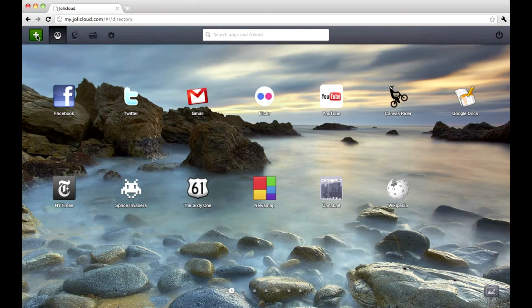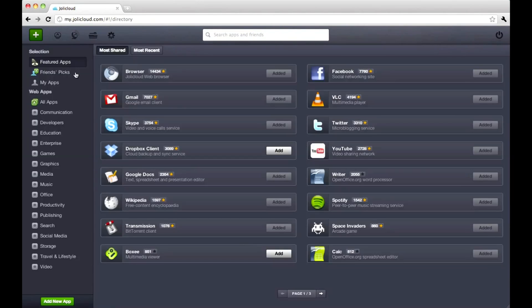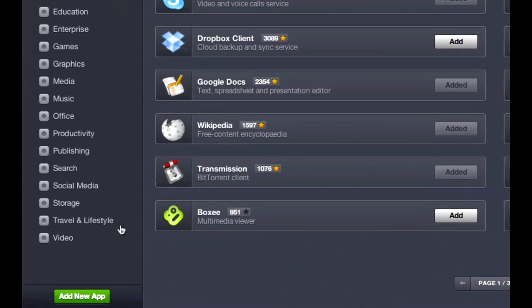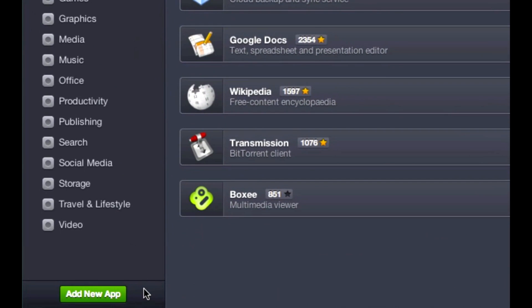You can add more apps from the Jolie Cloud App Center, or you can even create your own in seconds.